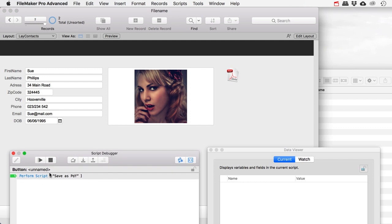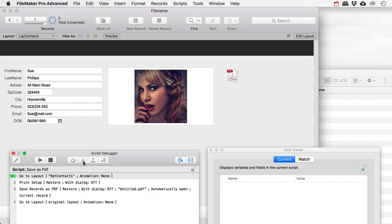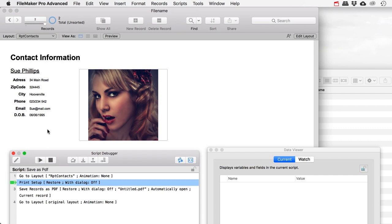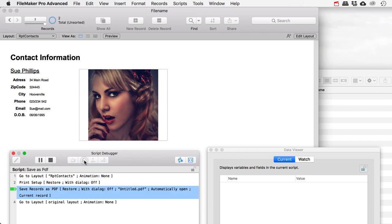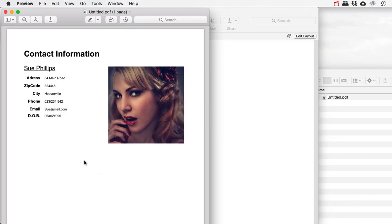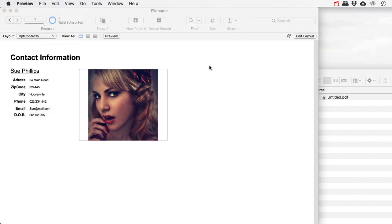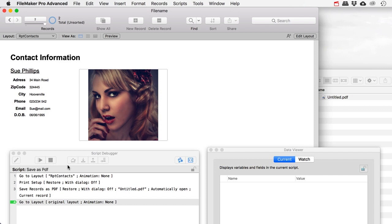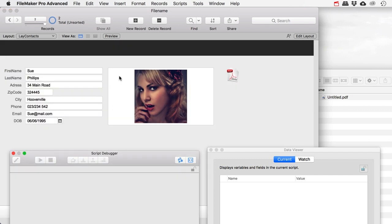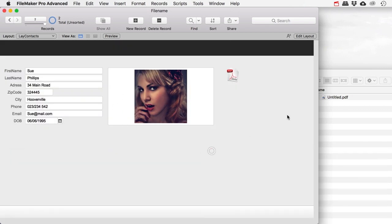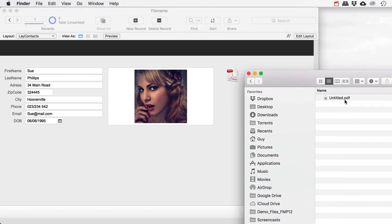The script debugger is going to stop my script and allow me to step through it step by step. The first step is 'go to layout' — okay, that looks good. The next step is print setup, then 'save records as PDF.' Stepping through this one also opens the PDF automatically, which gives me a nicely created PDF. Let's close this and go back to FileMaker, then return to the original layout. So that worked well and we have our PDF here.